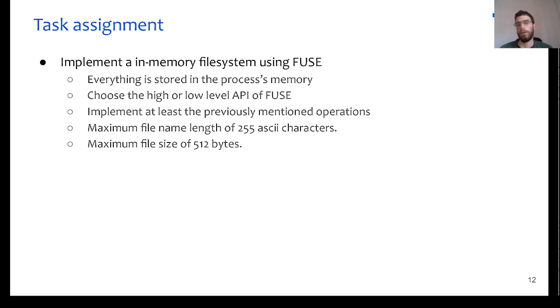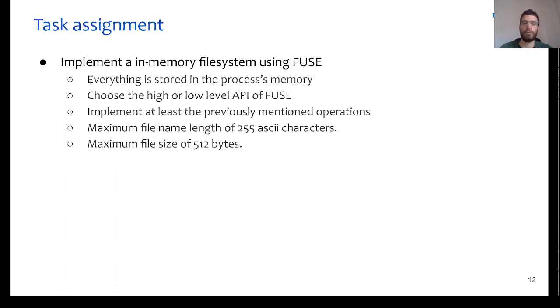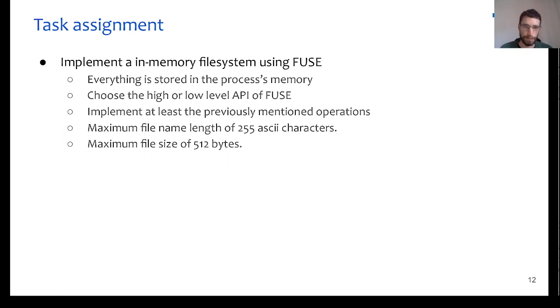You need to make sure that you implement at least all the operations that we mentioned earlier, and which are the necessary ones for this task assignment. Of course, feel free to implement more of them. Also, take note that the name of the file in our custom file system cannot exceed 255 ASCII characters, and the maximum file size is 512 bytes.